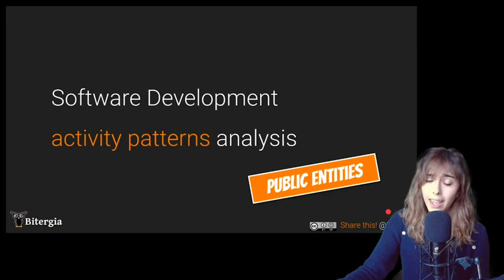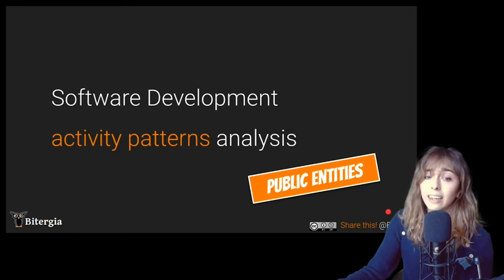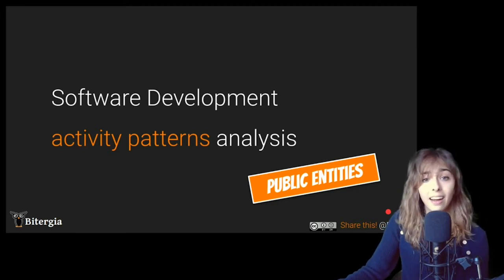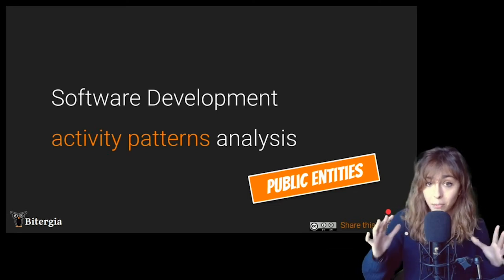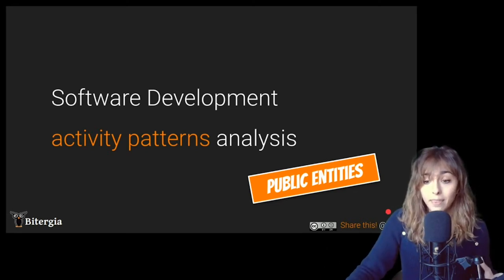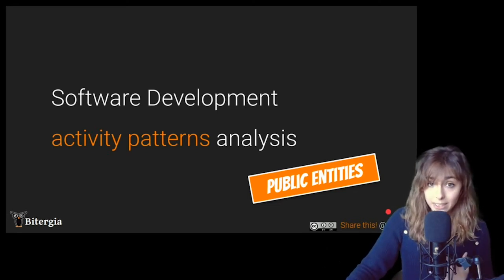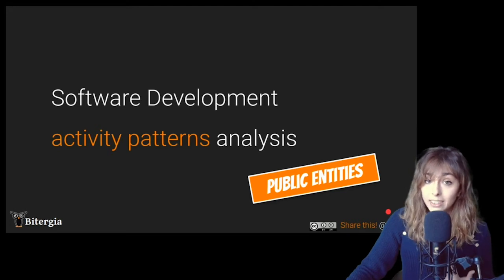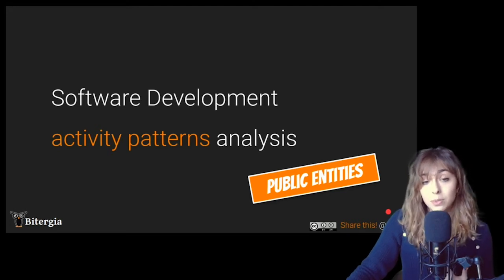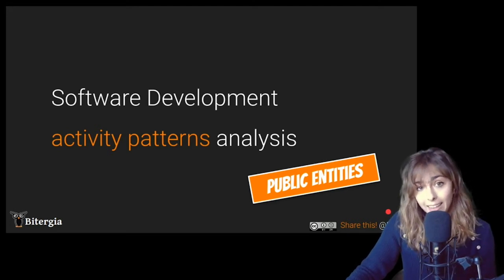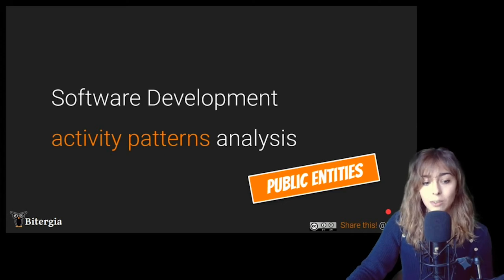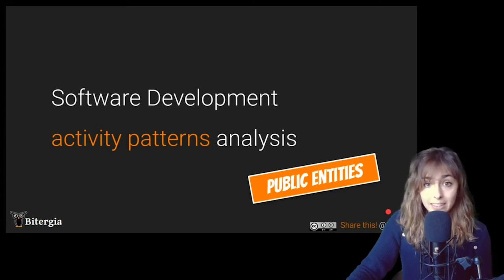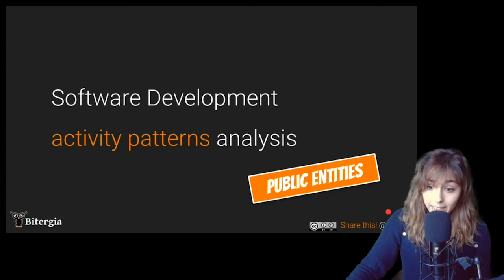And why are we focusing on this analysis in this framework? Well, I'm from Bitergia. And in Bitergia, one of the things we're doing is software development analytics and try to analyze software development activity of open source projects.